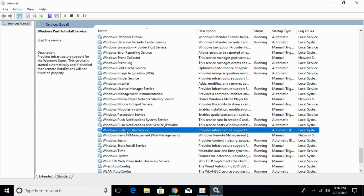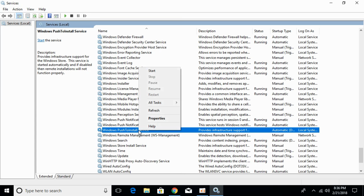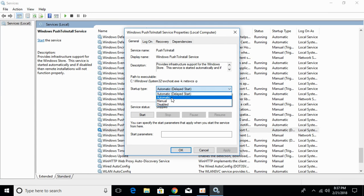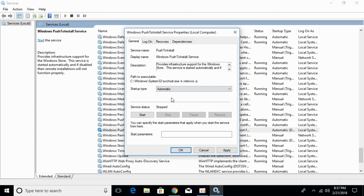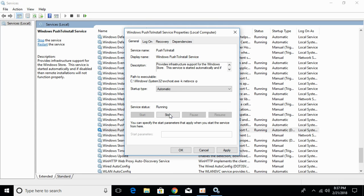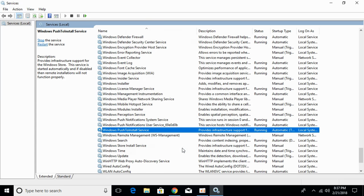Here we have Windows Push to Install Service, just right click it and click on properties. Under startup type, select automatic. Then click on start. It will take a small time to start, just click on OK. Now it is running.